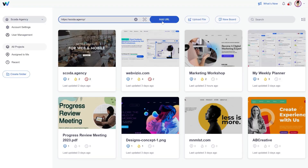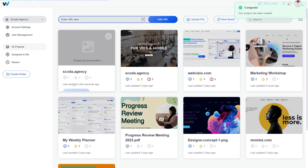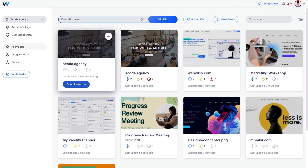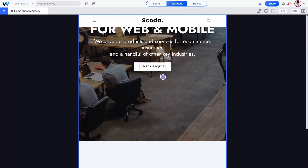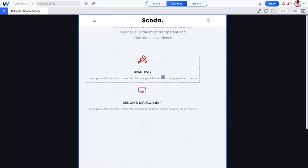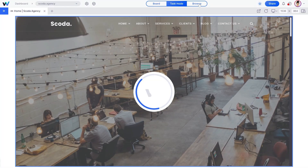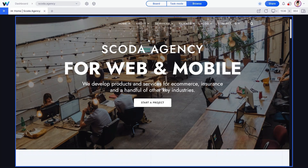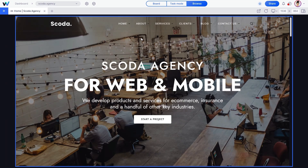To create a new web-based project, just enter your URL in the top bar, then click Add URL. This generates a new project featuring a live version of your website. You can preview your site on different screen resolutions to find errors and leave comments.